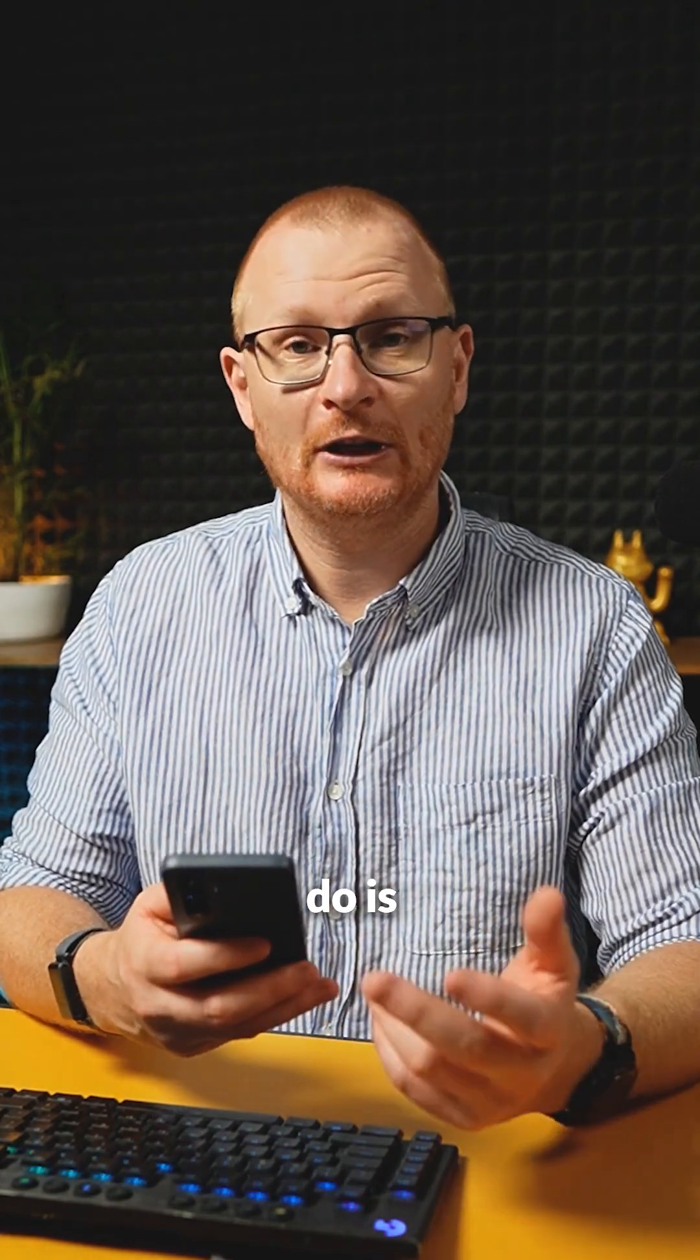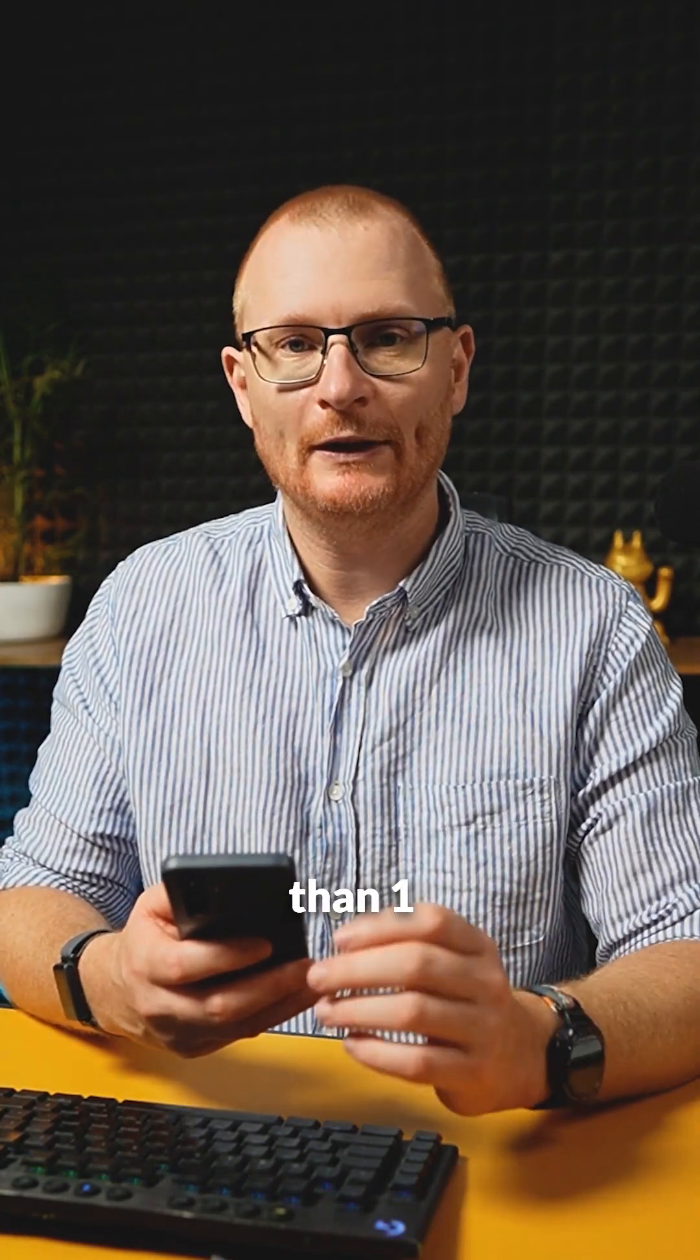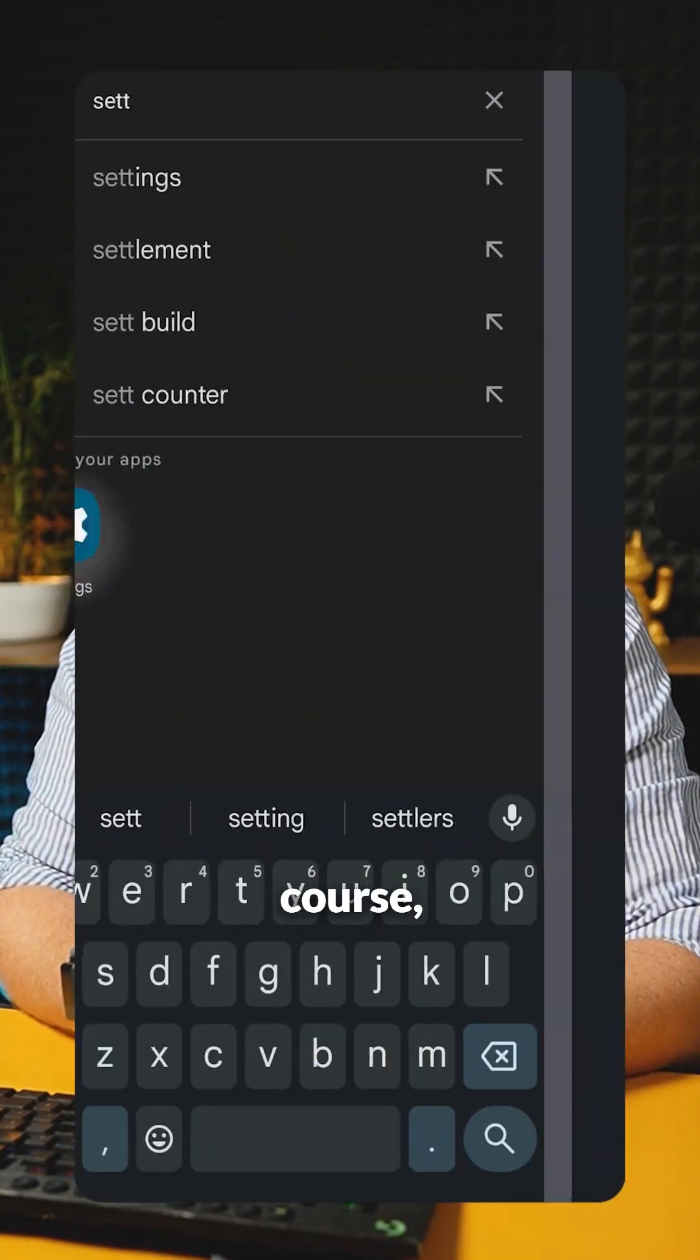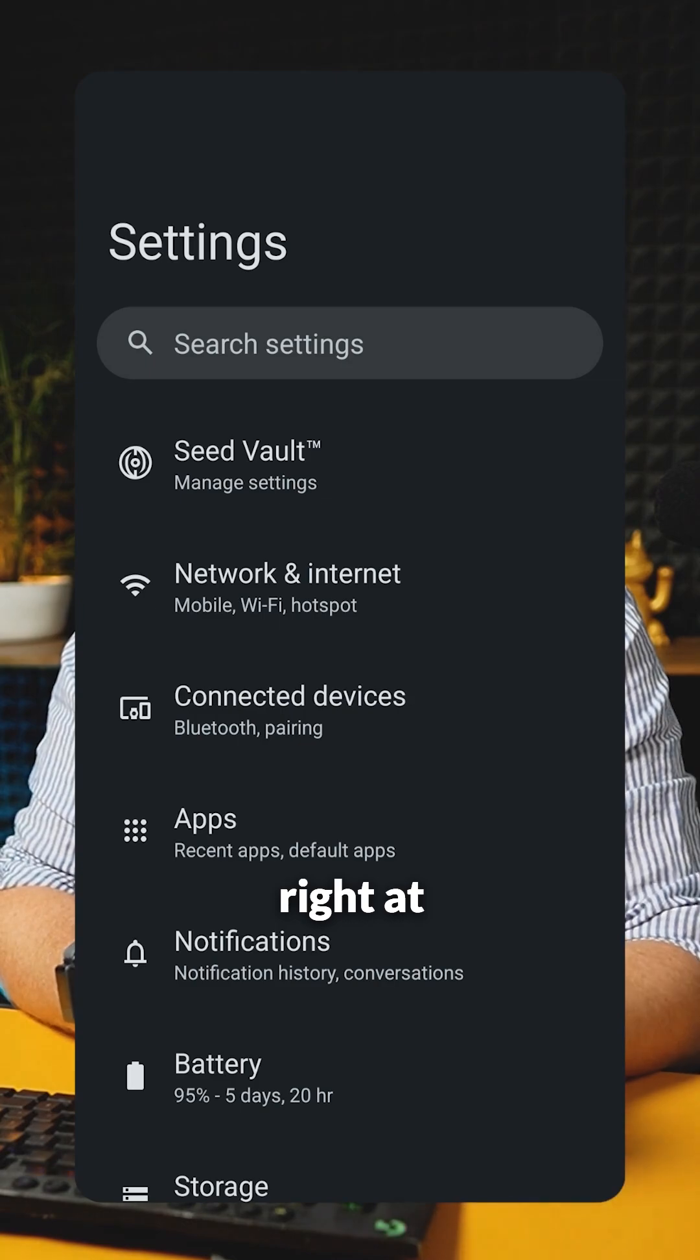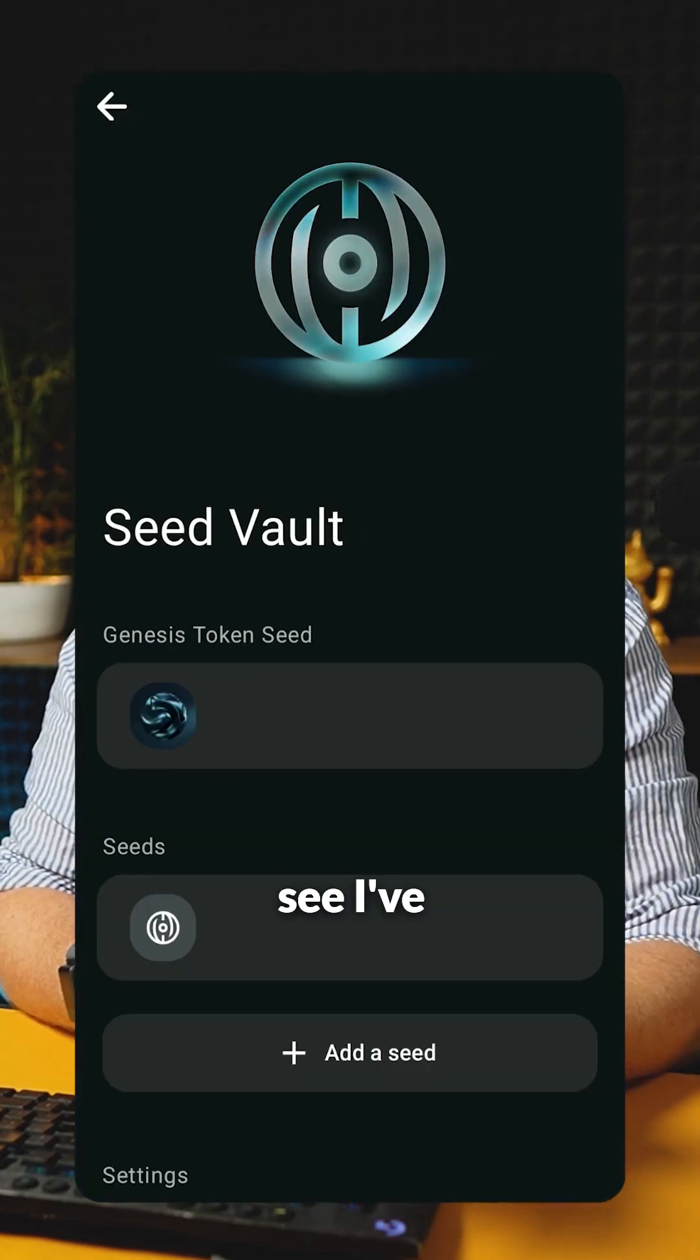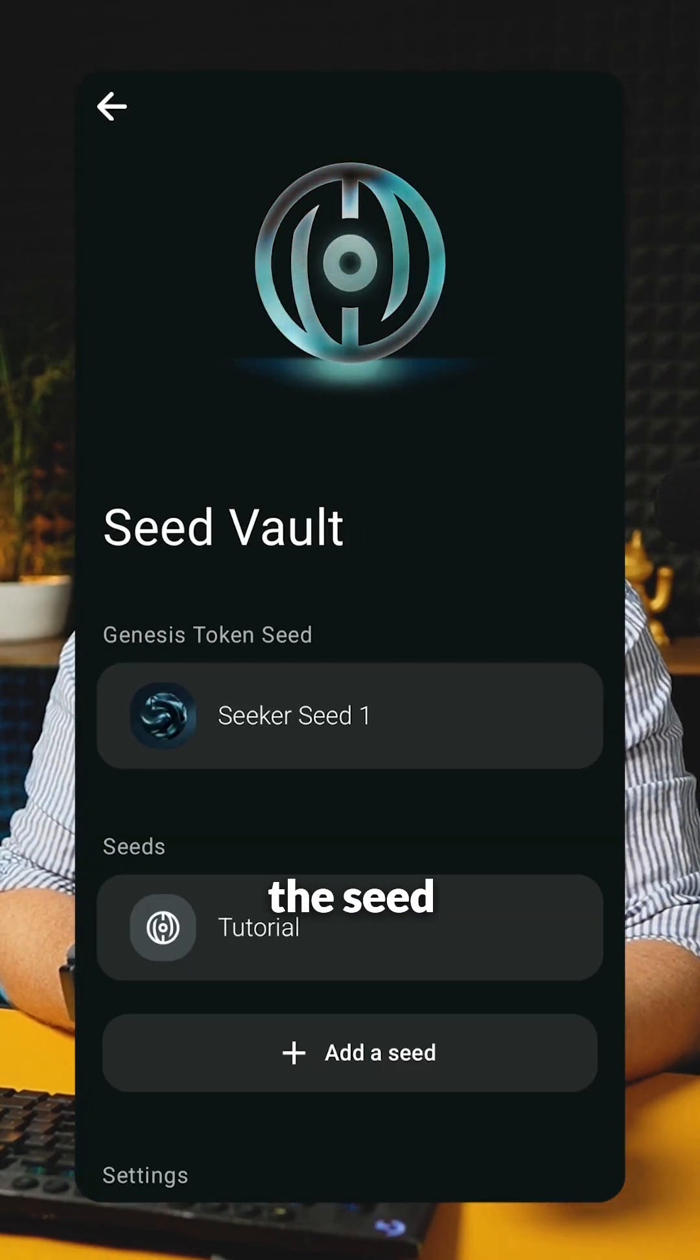So firstly, what you want to do is get yourself into settings if you've got more than one seed phrase. You come in here, hop into settings and then right at the top is seed vault. Here you can see I've got two different seeds, both in the seed vault.